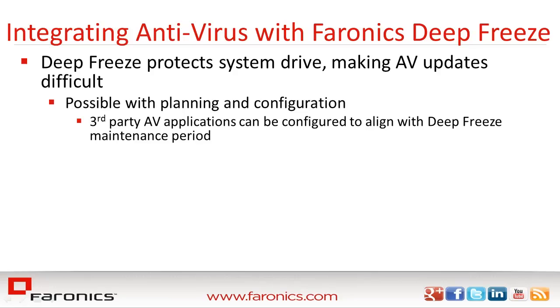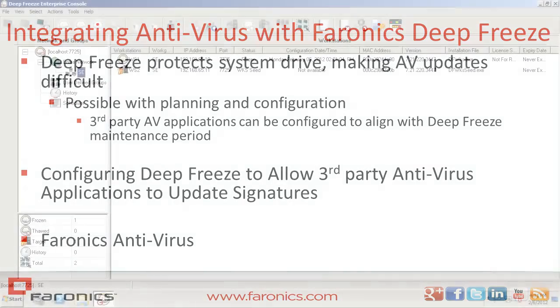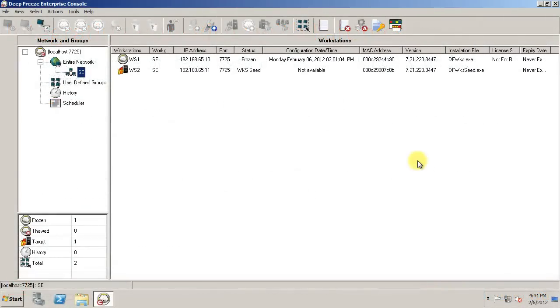The focus of this tutorial will be on two specific areas. First, how to configure Deep Freeze to allow third-party antivirus applications to update, and second, how Faronics Antivirus can eliminate the need for configuring these options and allow for antivirus updates to be retained, regardless of whether your workstation is frozen or thawed.